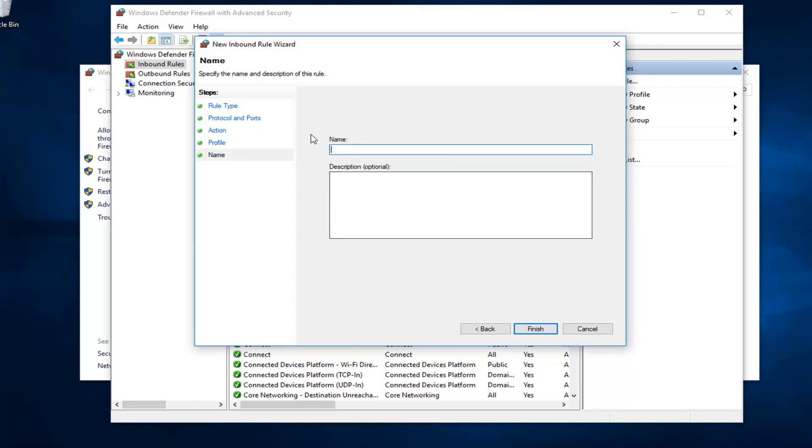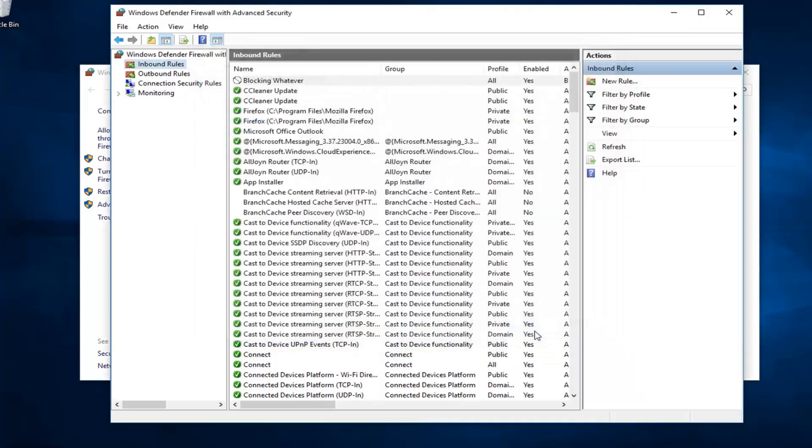If you want to block a specific thing or a specific program, you can just call it blocking or allowing or whatever. It doesn't really matter. I'm going to call it blocking whatever because, you know, whatever. And if you want to add a description, you can. If not, no problem. Left click on finish.